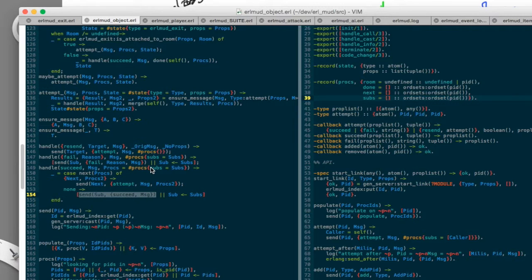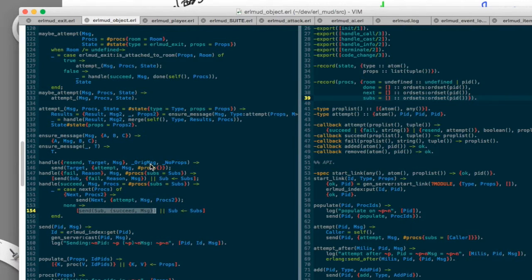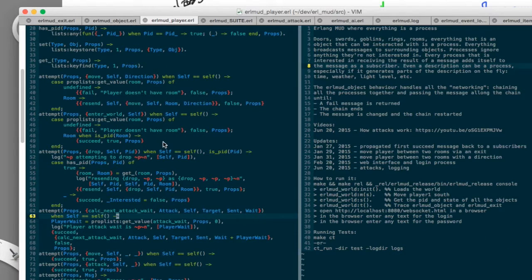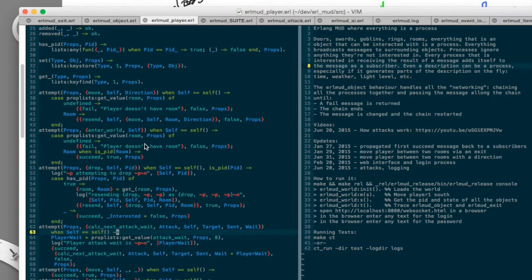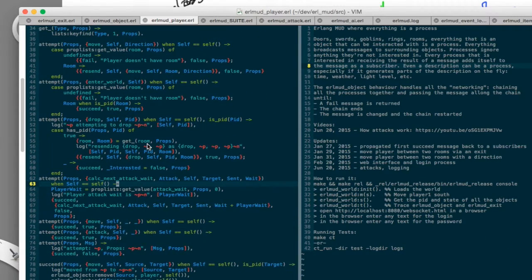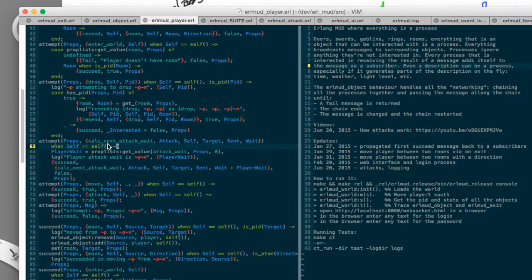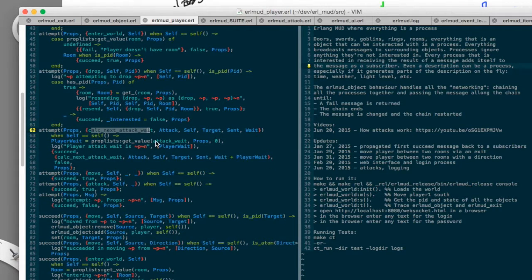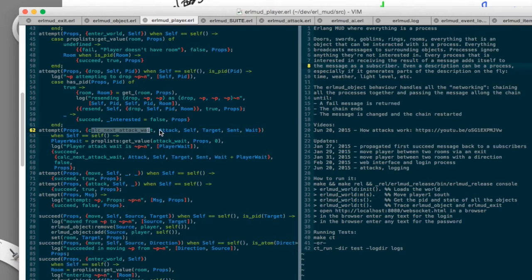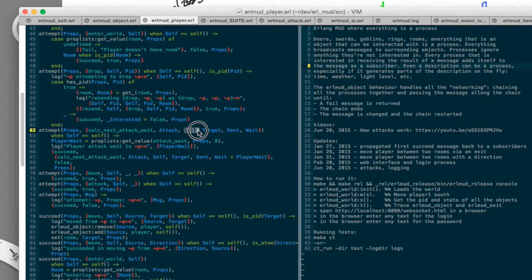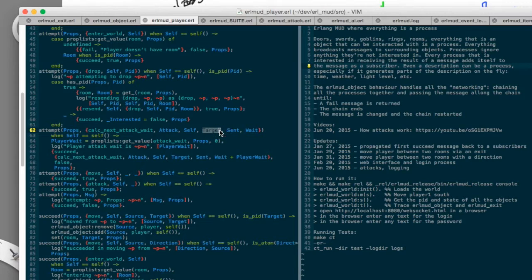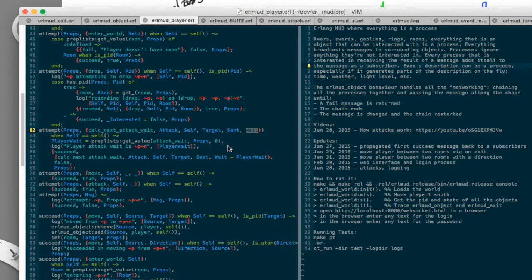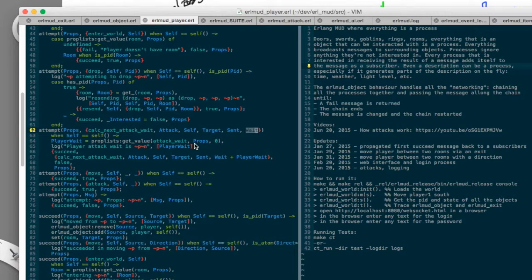There's one small trick is that you can actually, instead of resending the message, you can change the message. So for instance, if you're a player and you get a message called calculate next attack weight, you are going to get a message that has calculate next attack weight, what the attack process is, ourselves if we're the player that was attacking, what we're attacking, when this message was sent, and how long we want to wait. Well, if we resend that message, then anybody who has seen it now will see it again. And this will just keep going on forever.